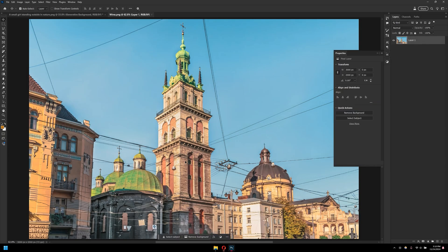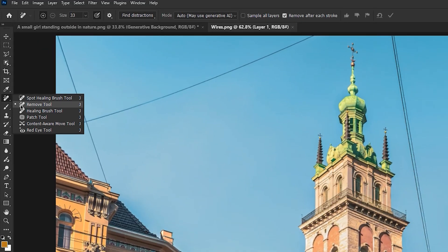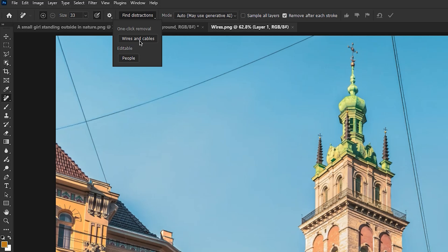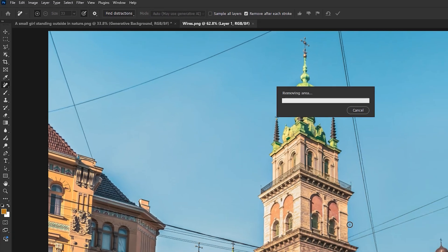Same goes here, if I want to remove all the wires and cables with just one single click, I would just simply head over to the remove tool, click on find distraction and click on wires and cable.